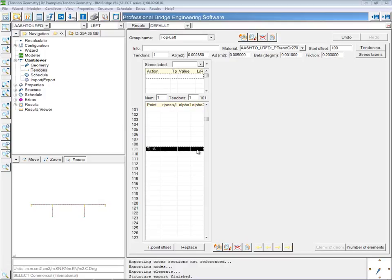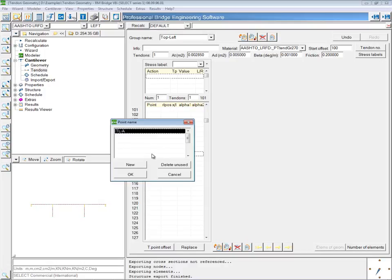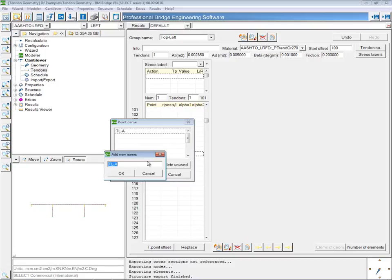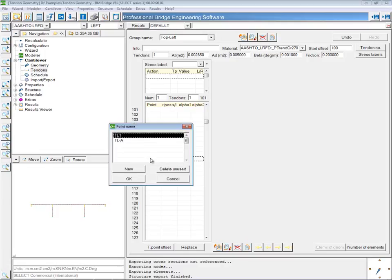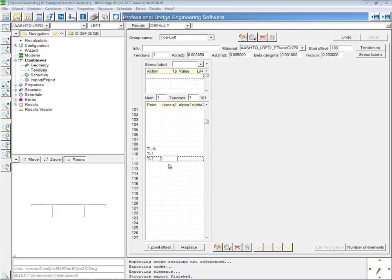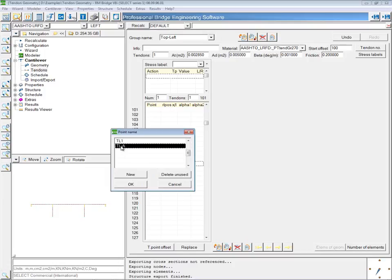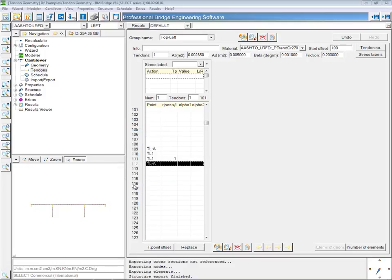In element 110, at the beginning of the element, this tendon will now be passing through a different point, so I'll set a new point for TL-1. What this has shown so far is that at the beginning of element 109, the tendon is located at the anchor point, and at the beginning of element 110, this tendon will be passing through tendon point TL-1. In element 111, it will also be passing through TL-1 all the way to the end of element 111. The last point for this first tendon will be in element 112, and it will again pass back through the anchor point at the end of this element. This is all that's necessary for the geometry definition of the first tendon.